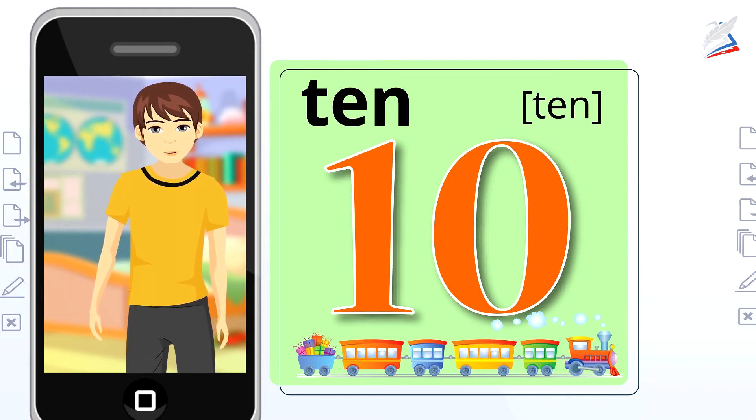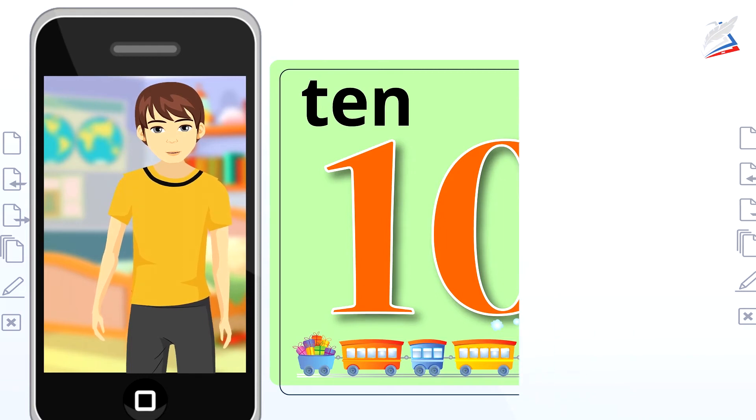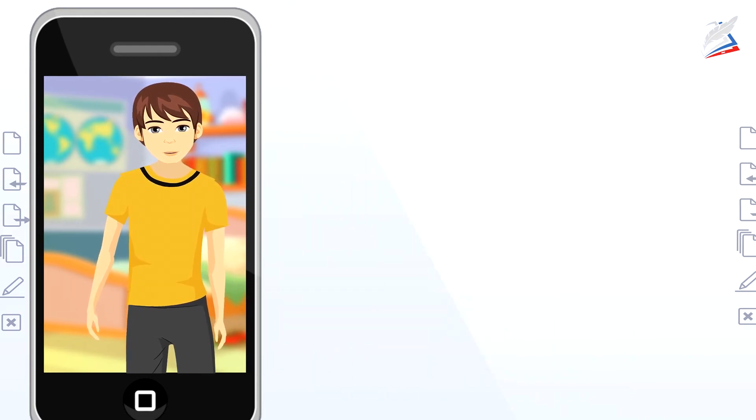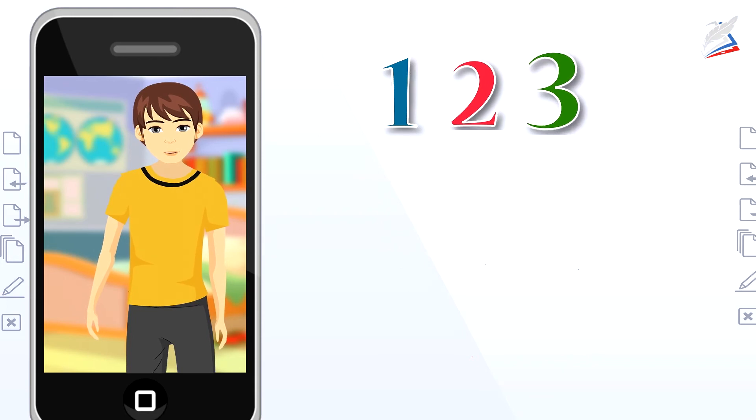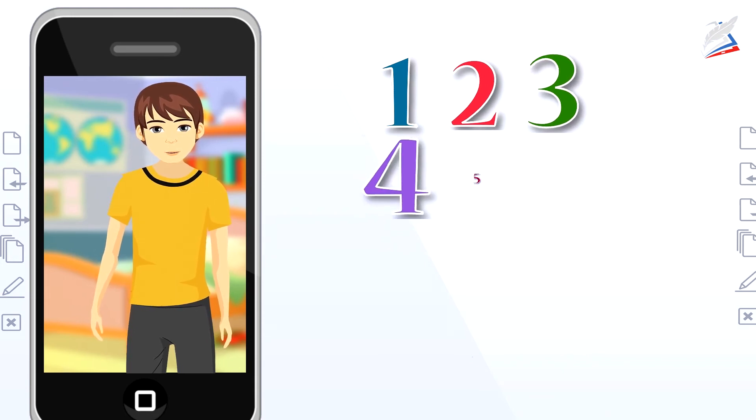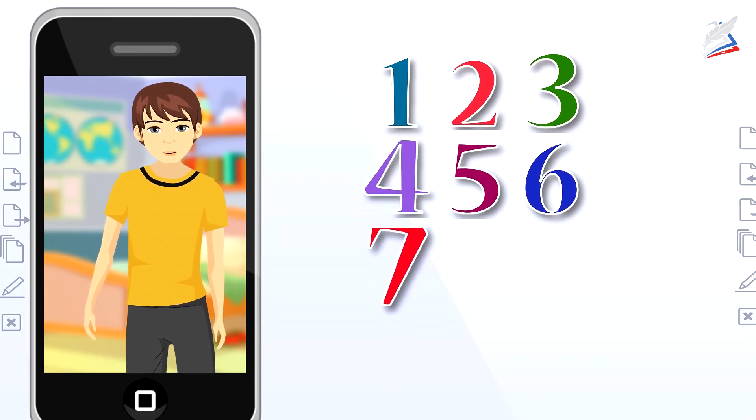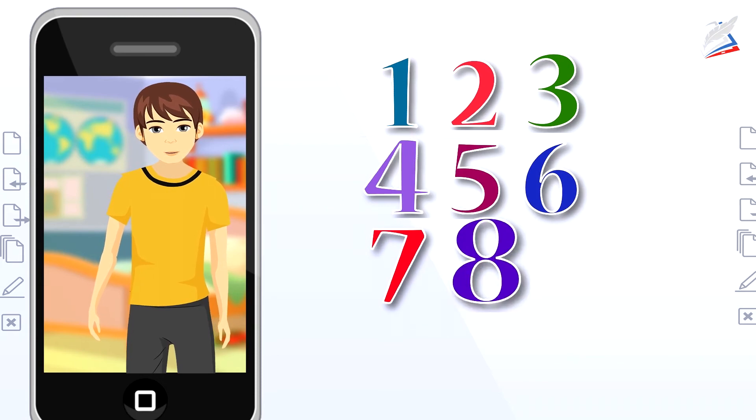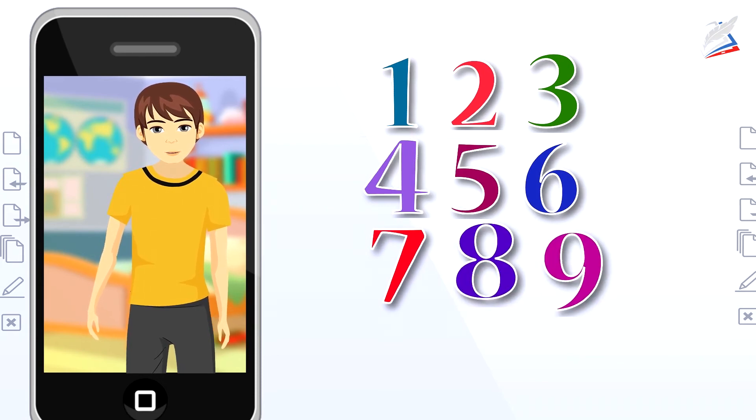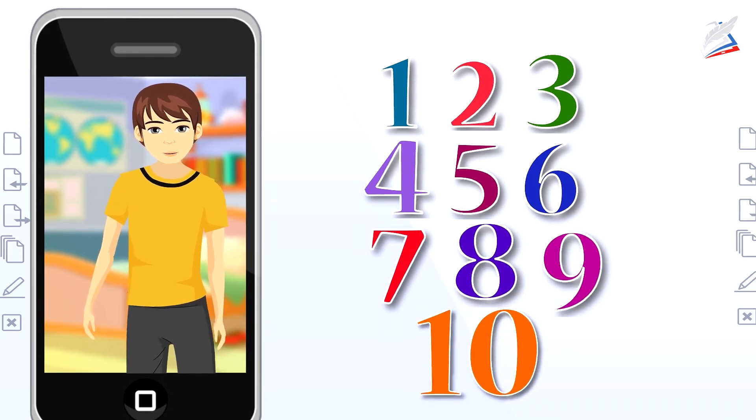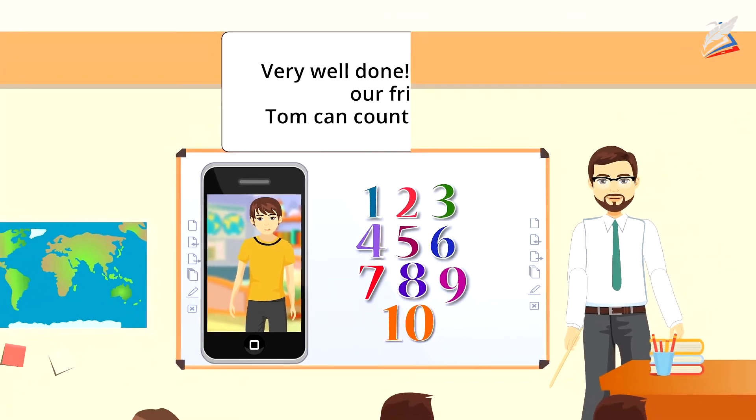You are brilliant. Now let's count together. One. Two. Three. Four. Five. Six. Seven. Eight. Nine. Ten. Very well done.